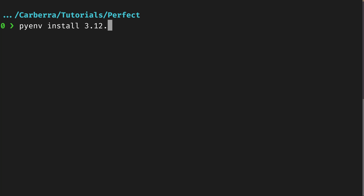You could do 'pyenv install 3.12.1' if you wanted to install 3.12.1 specifically, or if you wanted the latest version of 3.12, you could just put in '3.12' and it will find the latest version and install that for you — same with any other version. It installs from source, so you get all the latest security fixes. If you wanted to install a development version, you could do 'python 3.13-dev', which will clone the GitHub repository and put you on the absolute bleeding edge of Python.